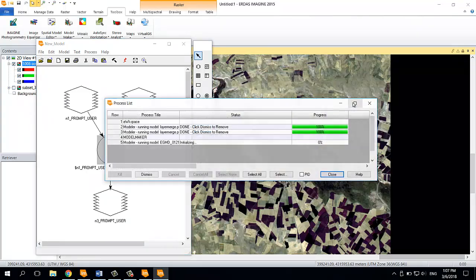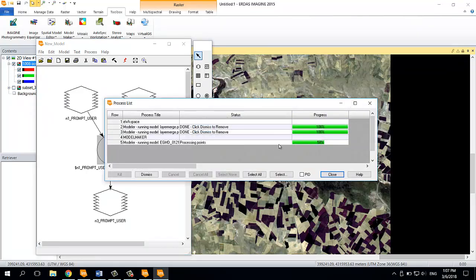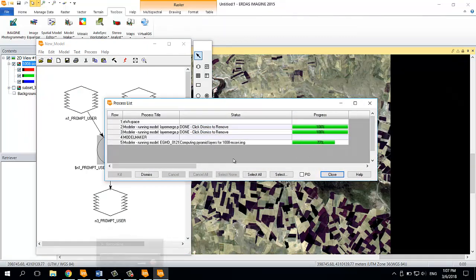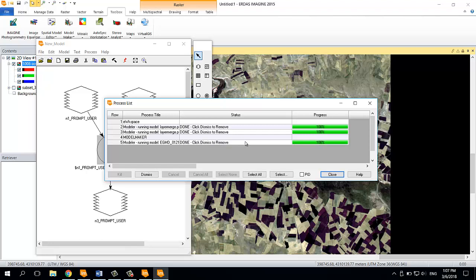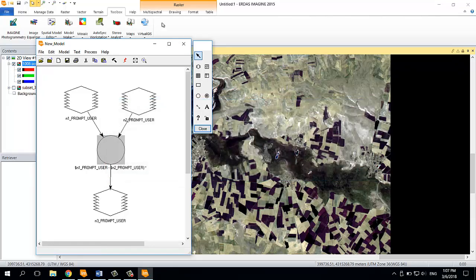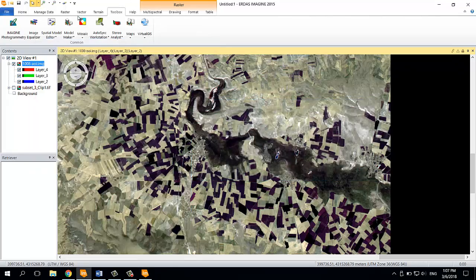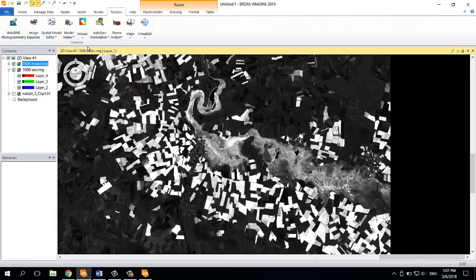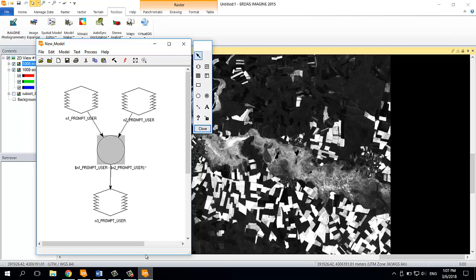I'm going to click OK, and then we wait. OK, so I think the calculations are done. Now let's open it. Yep, there it is.